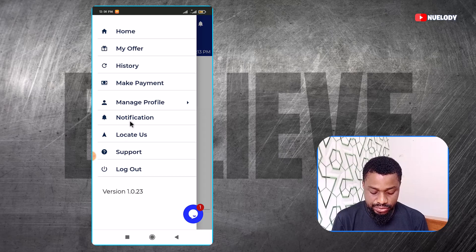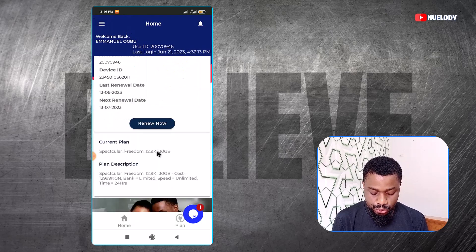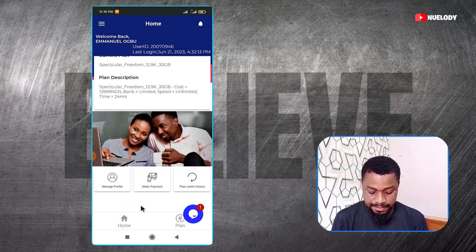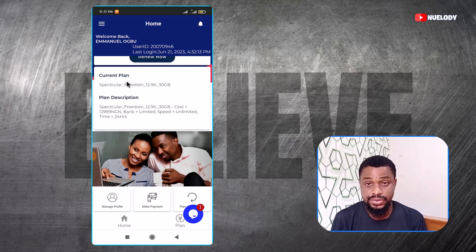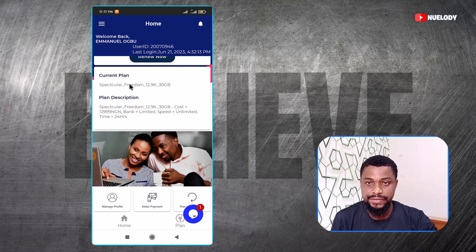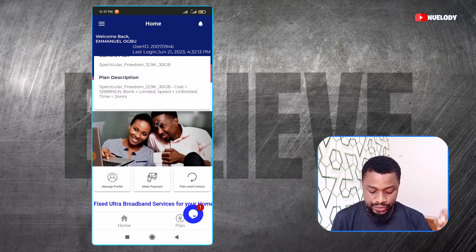You can locate them and all of that. So if you want to make payments, you can come here and click on make payment. But before then, you can see the current plan that you are using. Currently, I am on the plan that came with the MiFi itself. This is the plan right here.